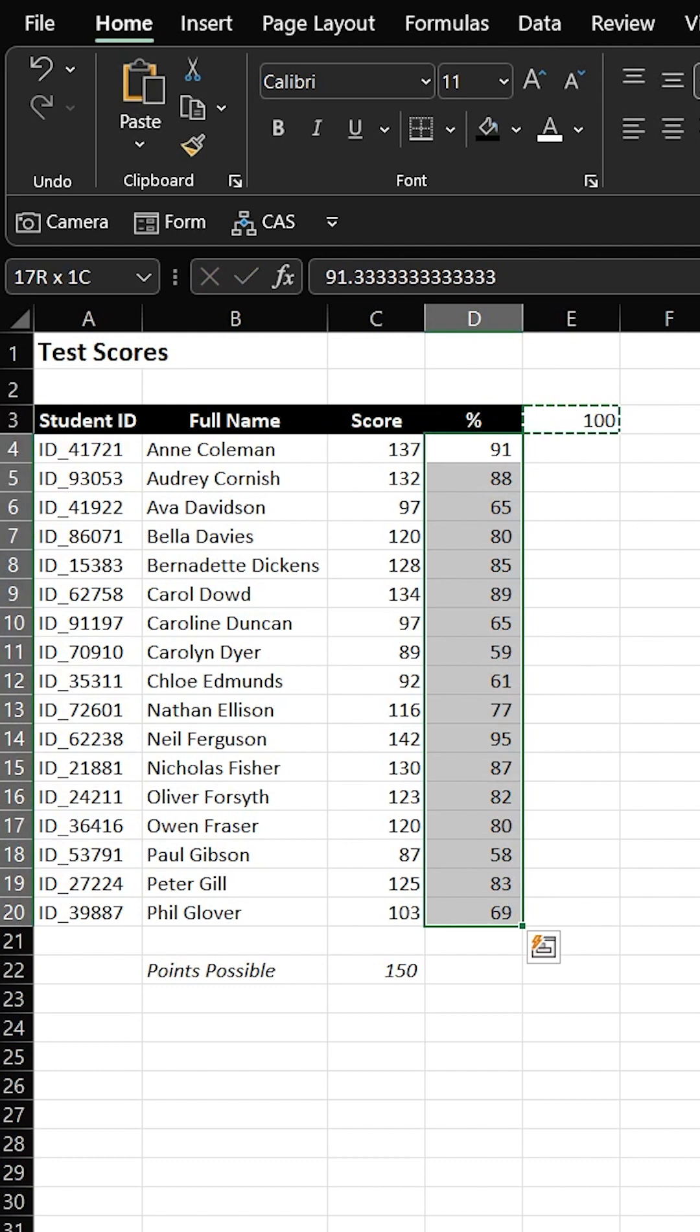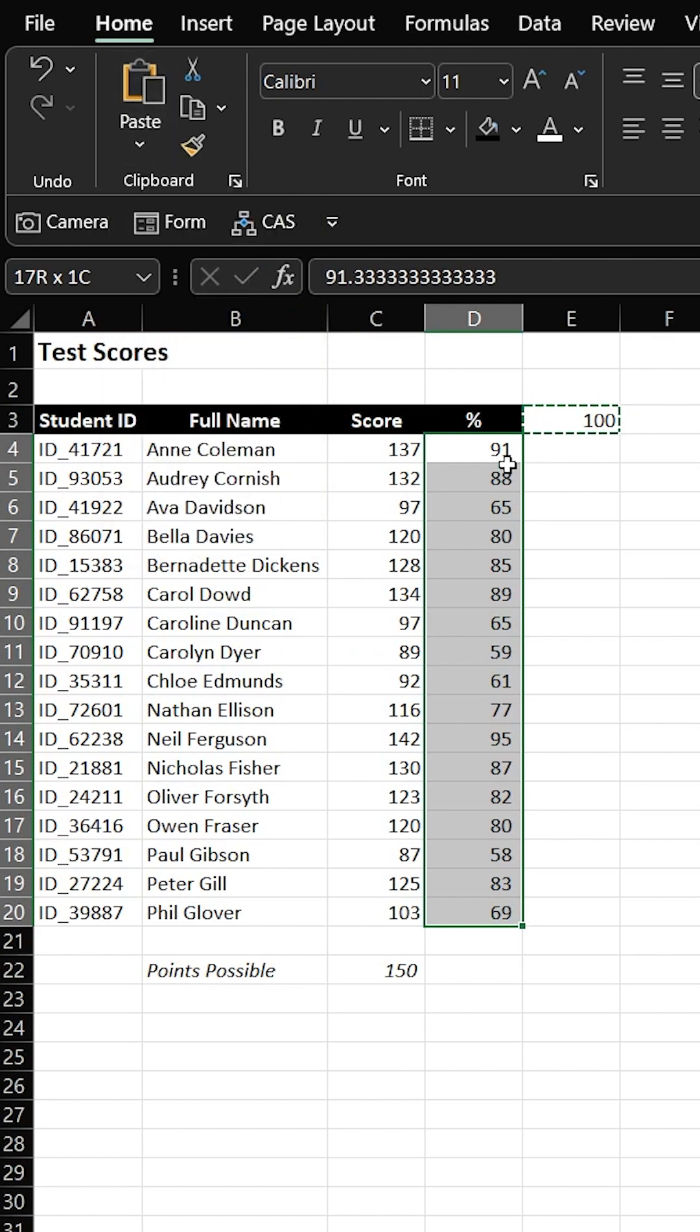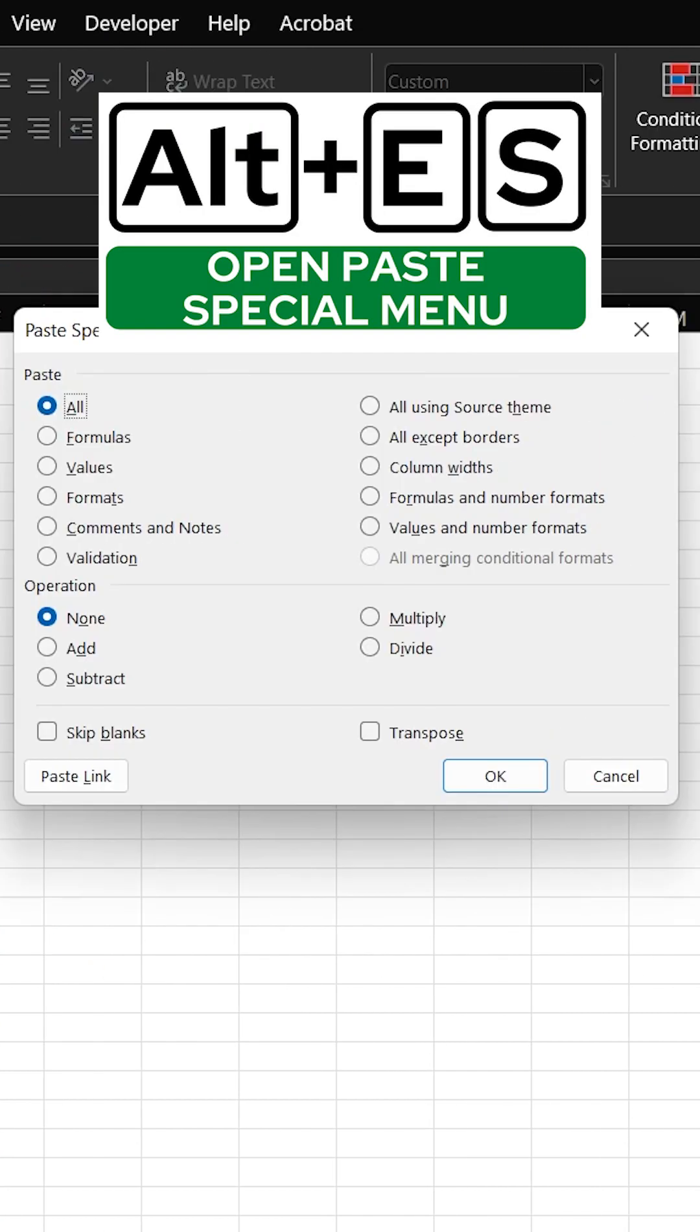Now we're going to do a Paste Special. Now you can either use your mouse, go up to Paste, Special, or you can go Alt-E-S.